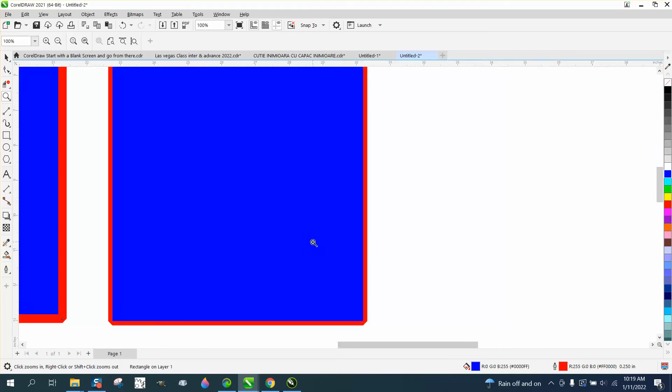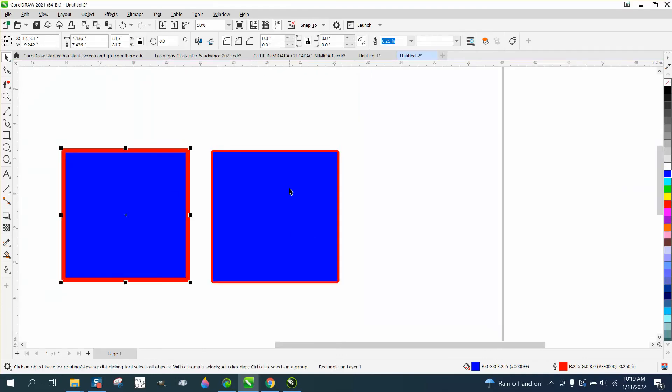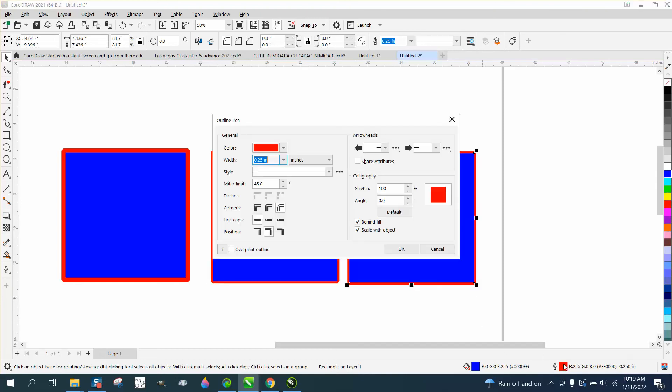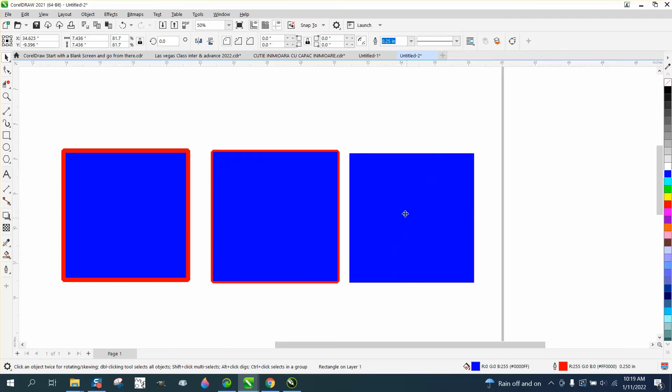Let's make another box. Hit the plus key on the keyboard. Double click on our pen tool or hit F12. And this time we're going to put right here inside. Look at that.